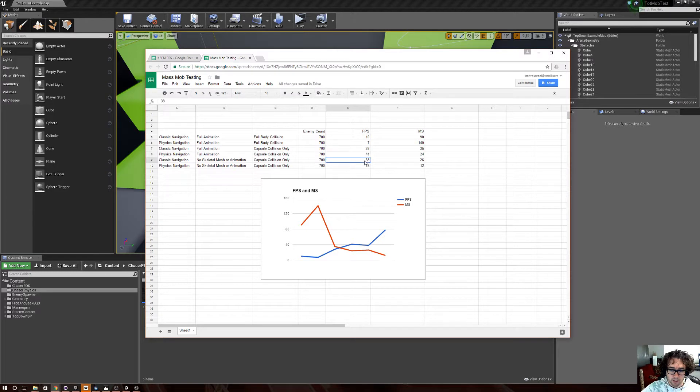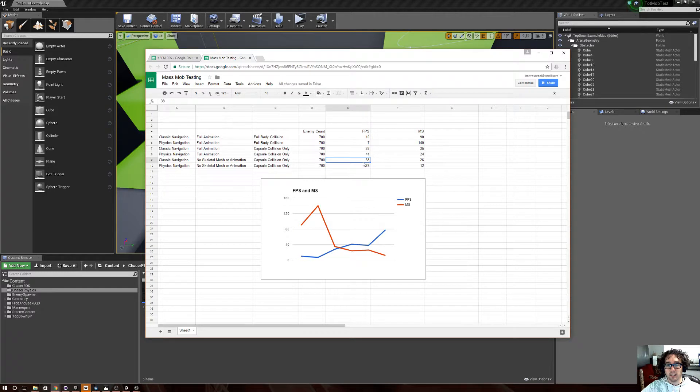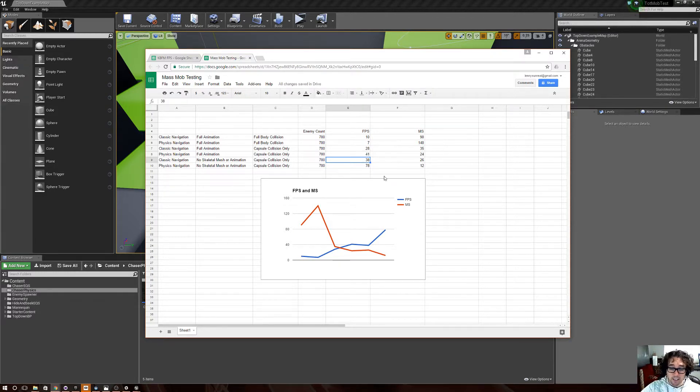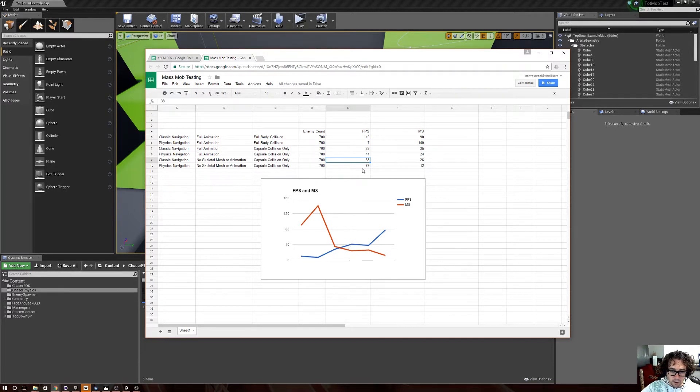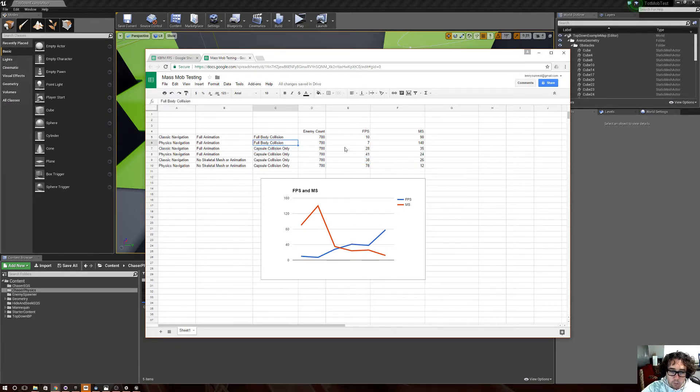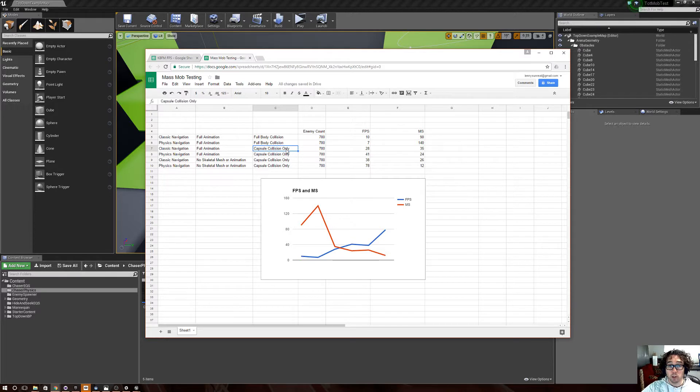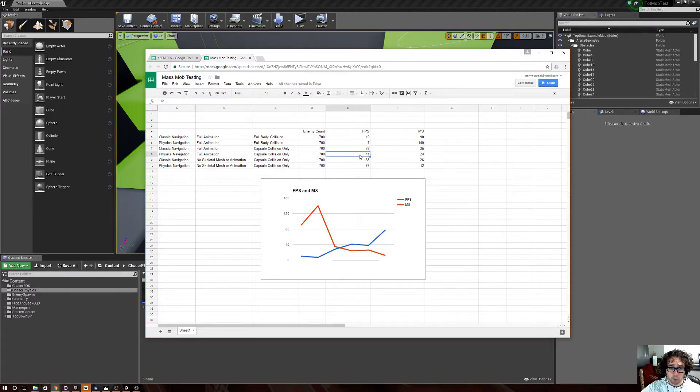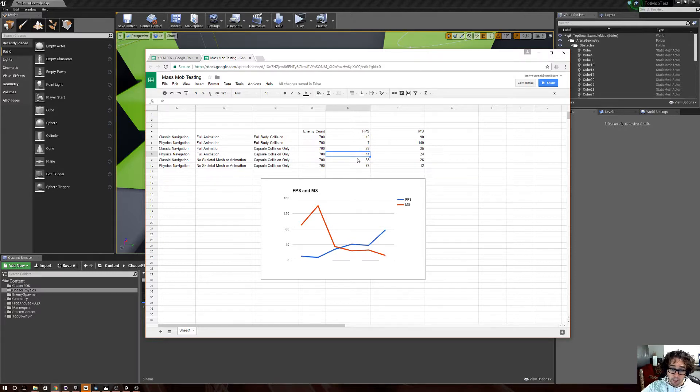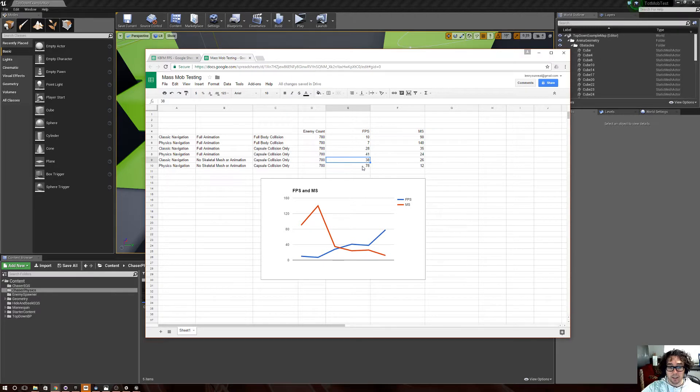So, I definitely noticed that I needed to turn off collision on the guys running around. With their collision turned on, the frame rate is down at like 7 and 10. Whereas when you only use the capsule collision, your frame rate goes up to 28 and then 41, which is quite a bit better. And then without any skeletons or any of that, it goes up to 38 and 78.